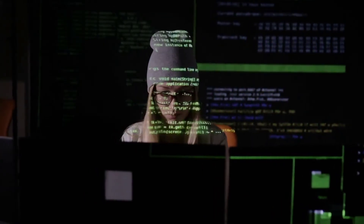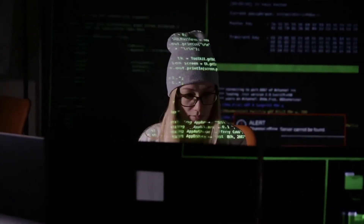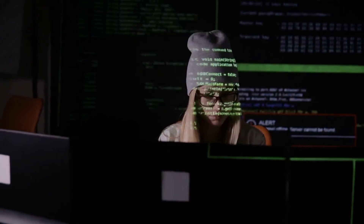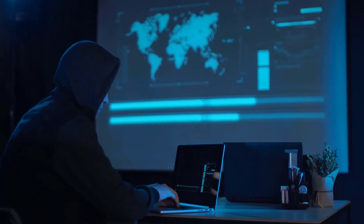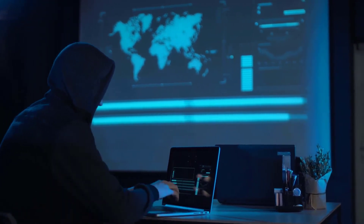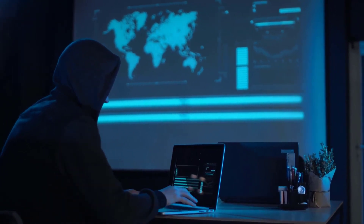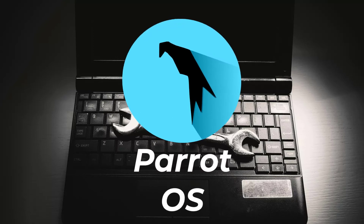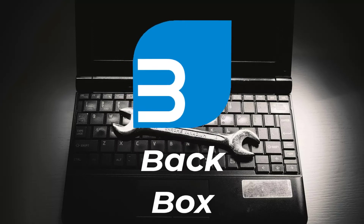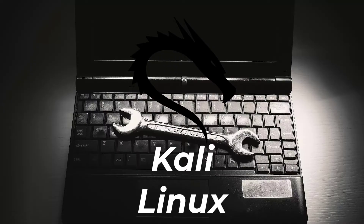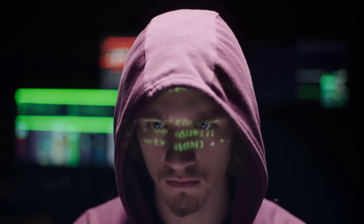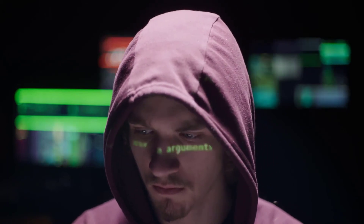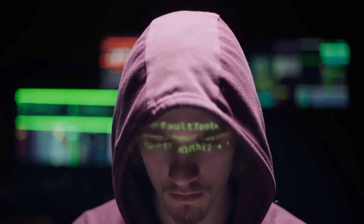Now let's say you are an experienced Linux user and you want to try some distribution for ethical hacking, networking, or that kind of work. For that purpose, we also have some Linux distributions — for example, Parrot OS, Backbox, BlackArch, Kali Linux, etc. These distributions come preloaded with all the necessary tools required for networking and ethical hacking.